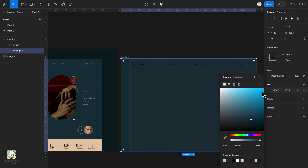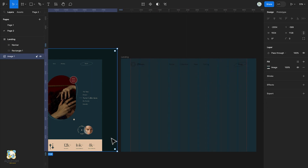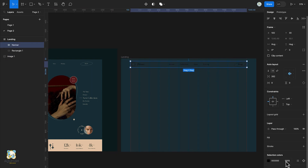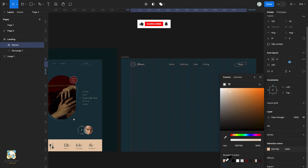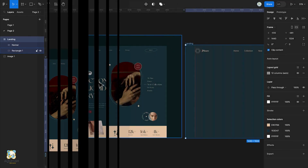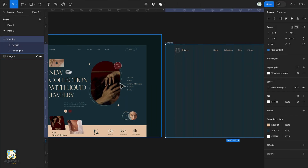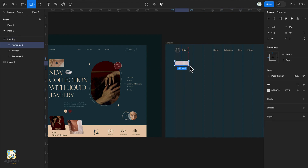Next we'll change our navbar color so that we can see its content. Using the color picker tool again, we'll pick the color from the design. Next we'll create our image by activating the rectangle tool once again by pressing R and creating a small rectangle.